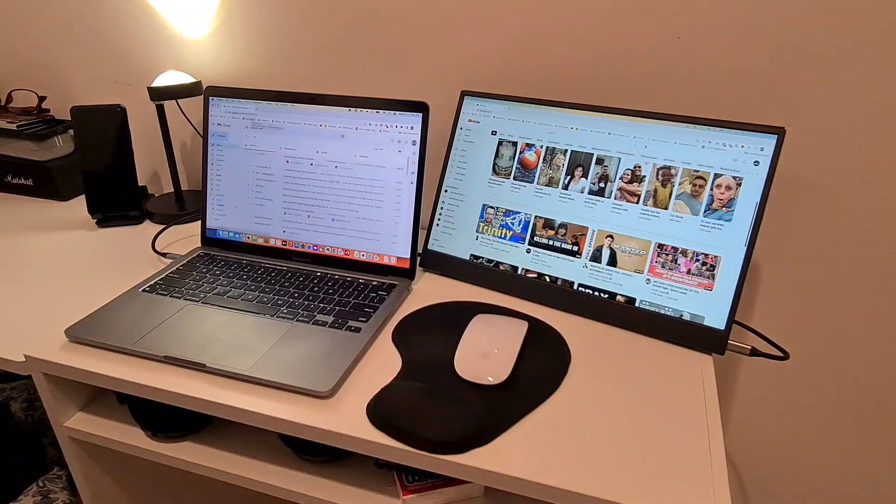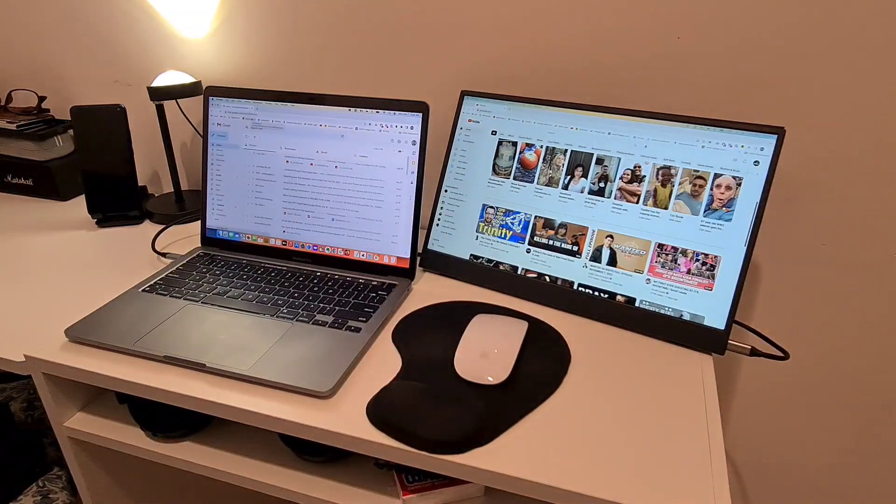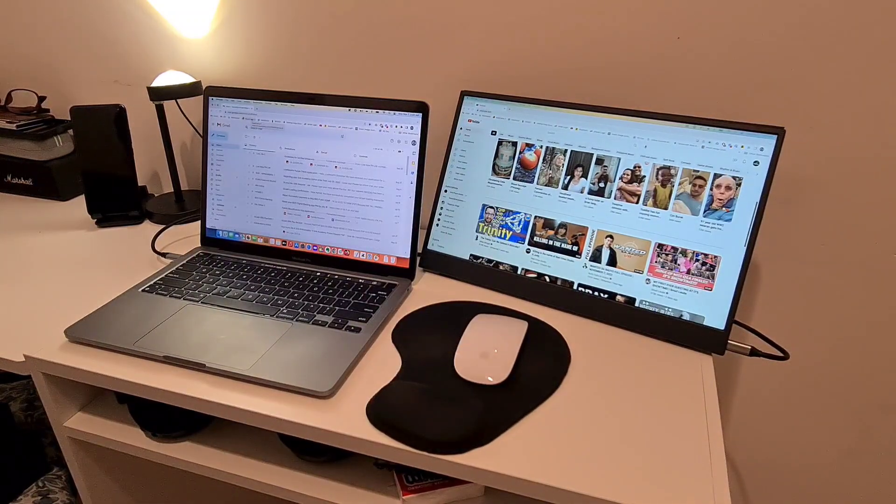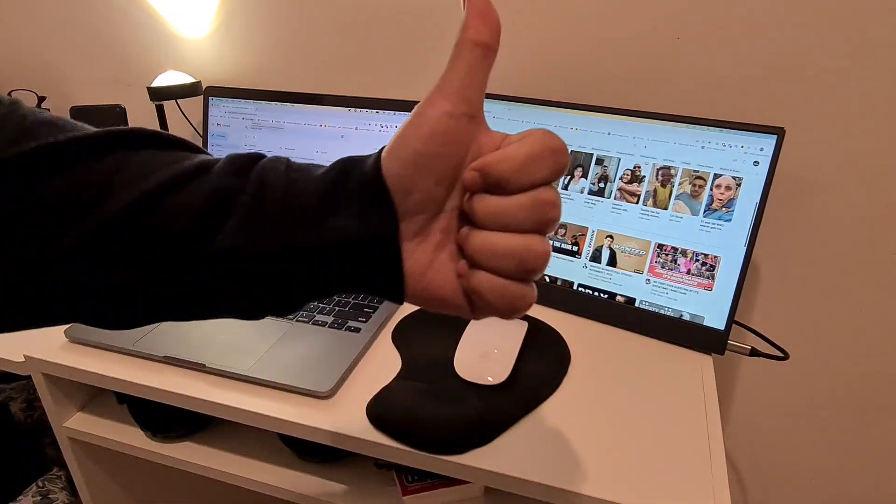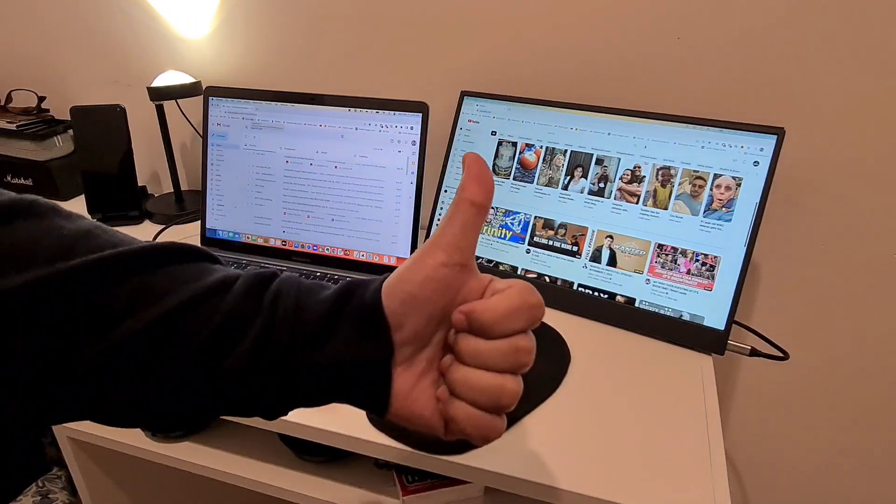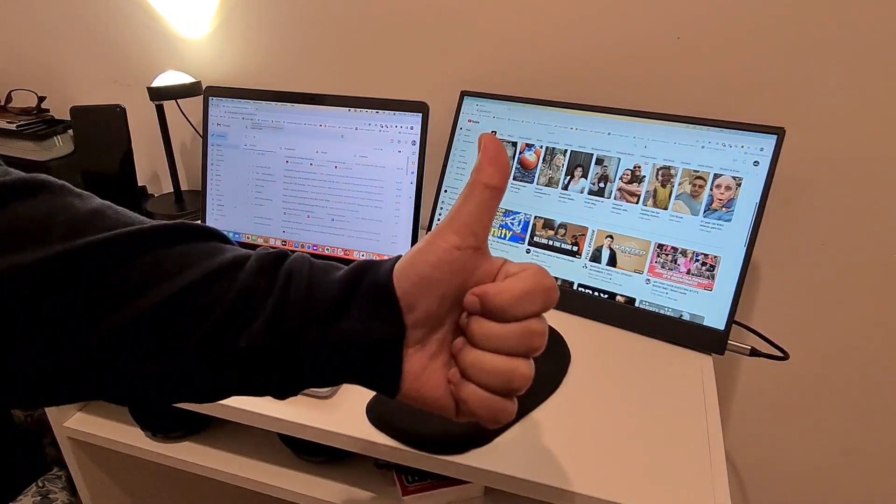That's all for now, fellow humans. If you liked this video, please don't forget to subscribe to my channel. Thank you. Ciao.